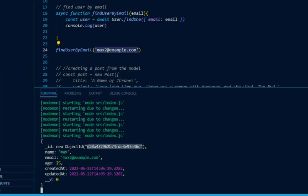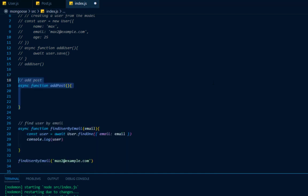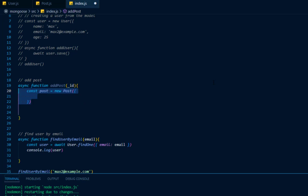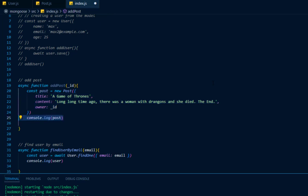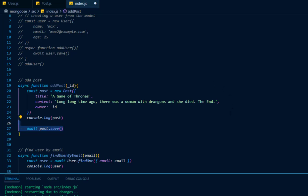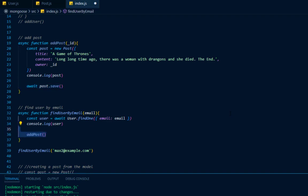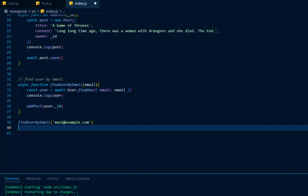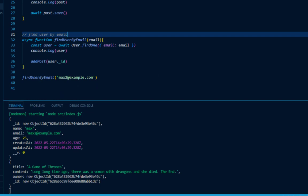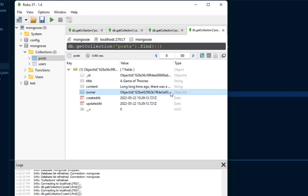Now that I've found the user, I can get its object ID and from the object ID create a post. I'll create another asynchronous function called addPost, pass through it the ID of the user, create a post constant set to new Post with the title, content, and owner set to the ID, log it out to the console, and await post.save. I'll call the addPost function inside of my findUserByEmail function and pass through user._id. Now inside of Robo3T, I should find inside of my post collection a document where the owner is the object ID of the user who created it — in this example, max2@example.com's object ID.